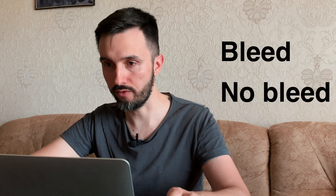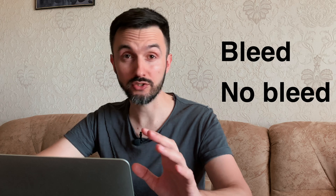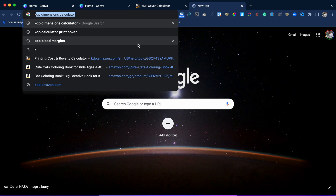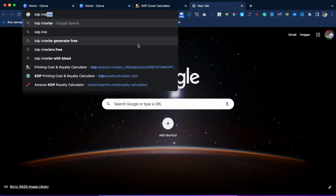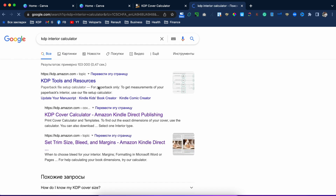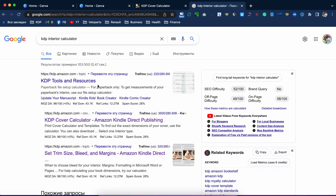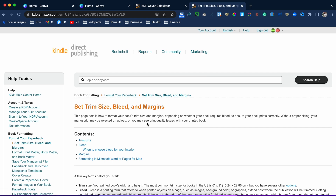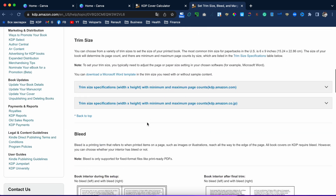The two types are bleed or no-bleed interior. For better understanding, let's go to the Google search bar and type 'KDP interior calculator.' Then click on KDP Tools Resource — Bleed and Margins.